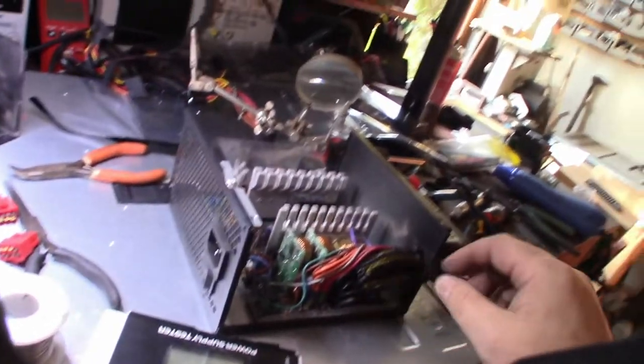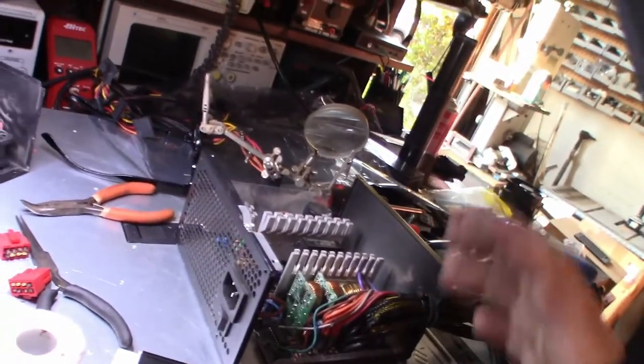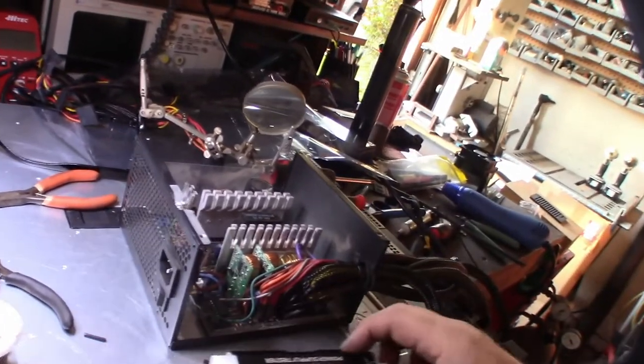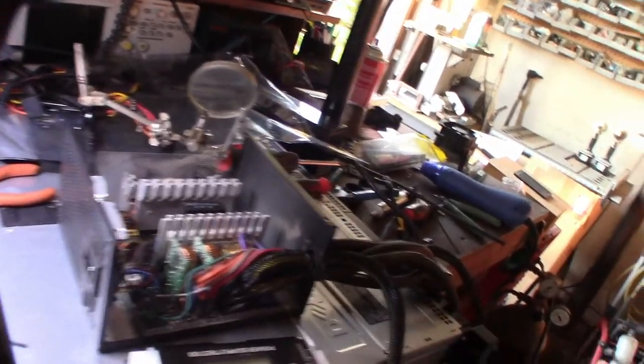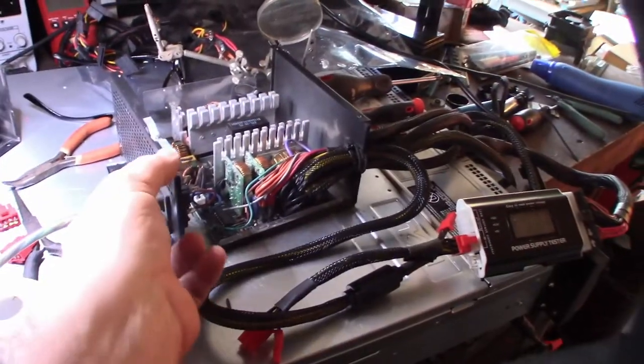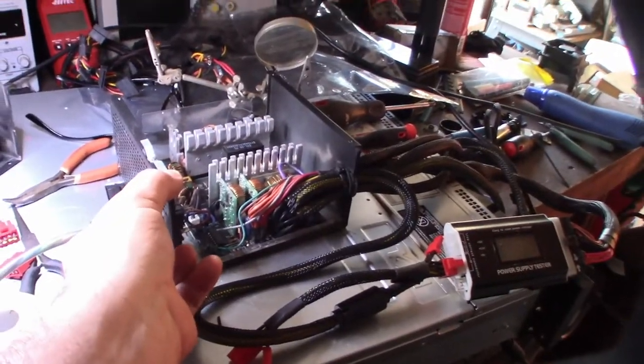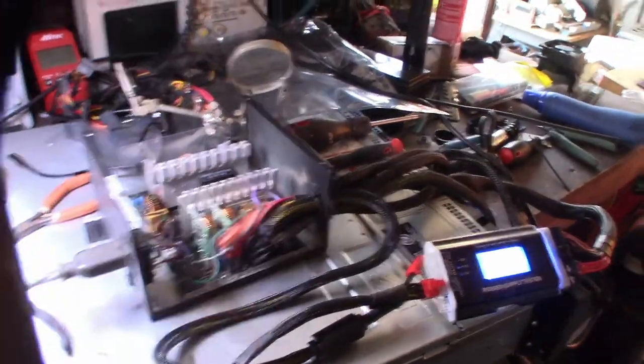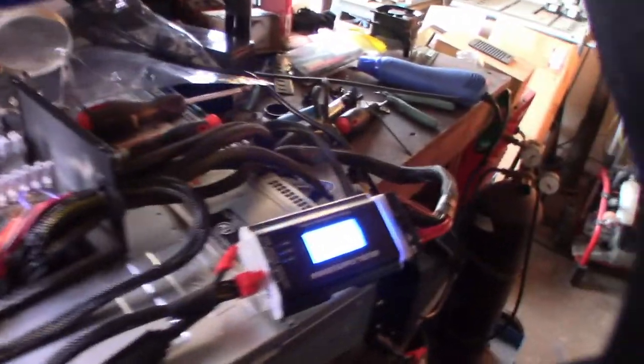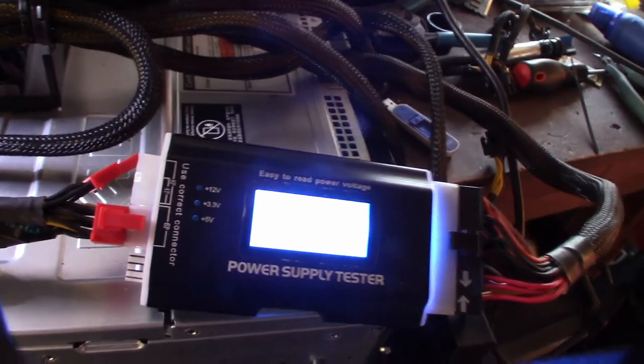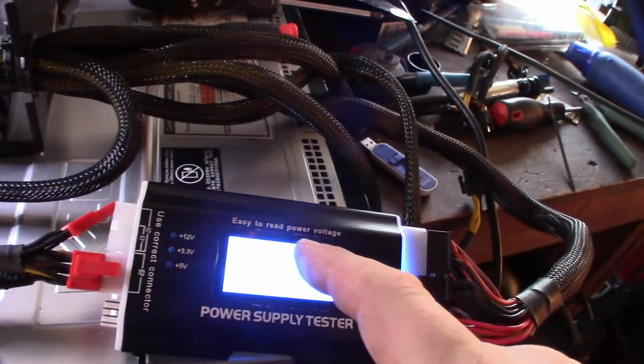So before I even actually put this thing 100% back together, I'm going to put my power supply tester on it. Let's see if this thing works. Hopefully it doesn't pop on me. All right, all the rails look good.